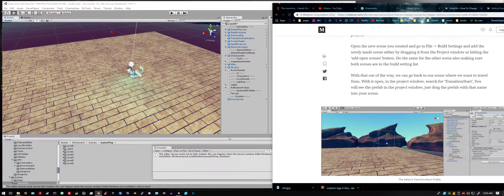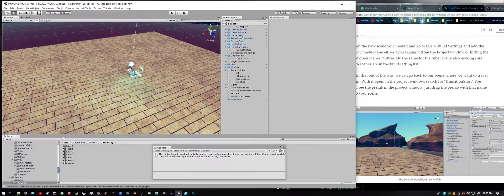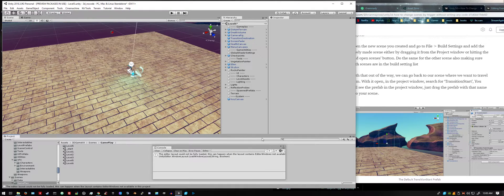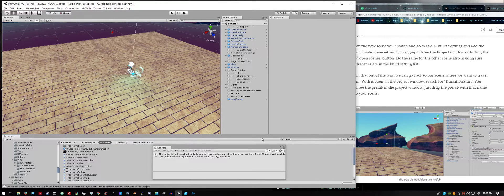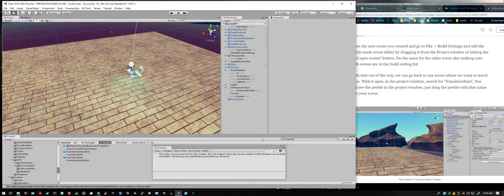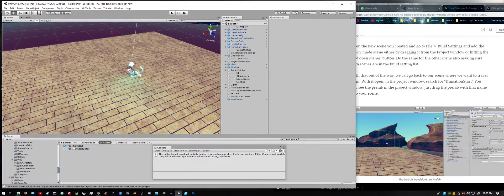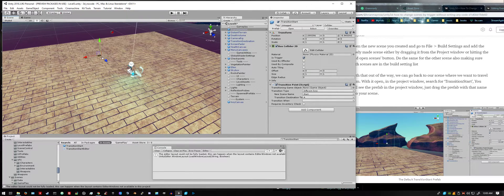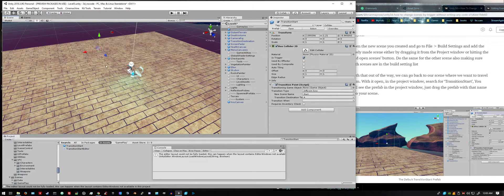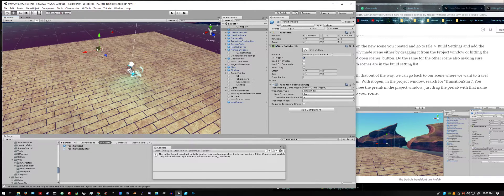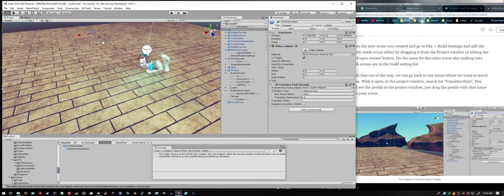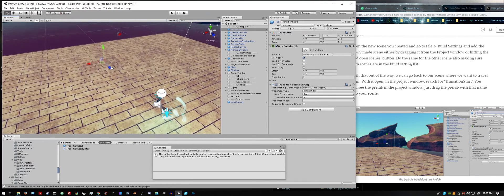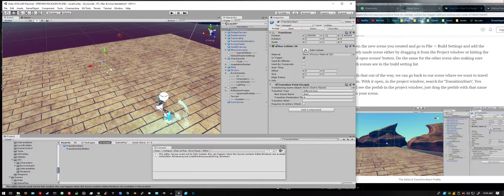The first thing you want to do is you want to look for the transition start, so just go to the search bar in your project window and search for transition start. As you can see there's a prefab right there, just drag it into your scene. All you get is a collider, so just put it in the general area where you're going to want it for now. We'll come back to fine-tuning our placement and size in a second.